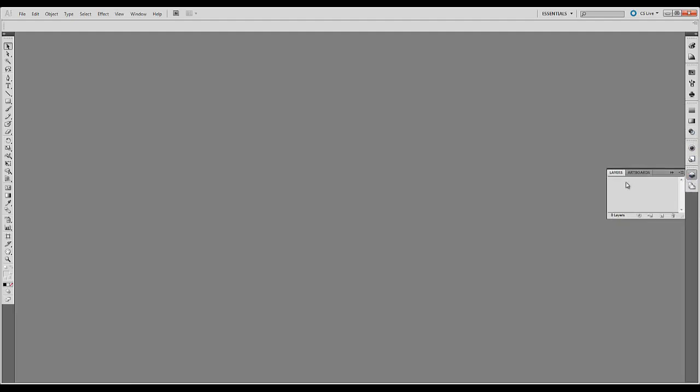A little further down we have layers and artboards. So layers, we'll work a lot with layers. And we'll do a separate tutorial on those. But this is where you'll find your layers. You can create new layers. You can delete layers.